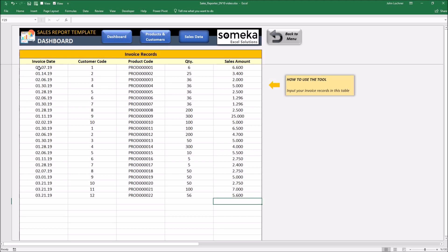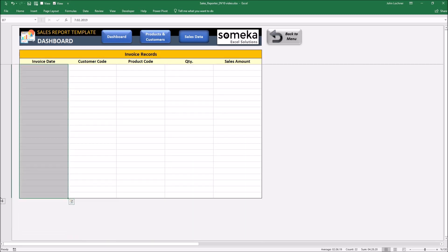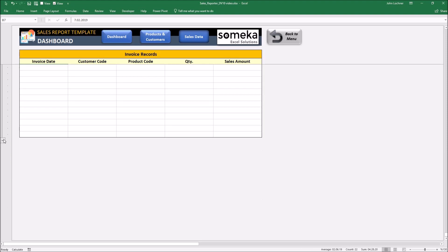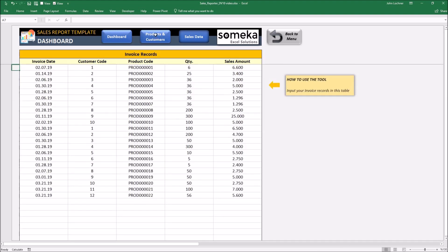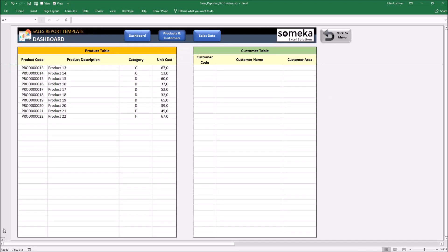If you think that the list is not enough to put your entries, press the plus sign to get additional rows. You can also do the same procedure in the products and customers part.